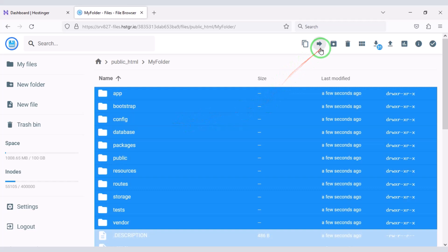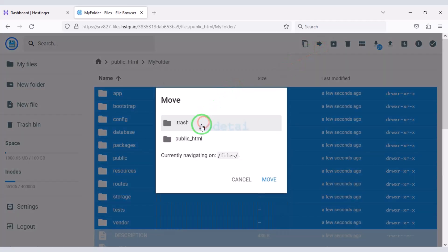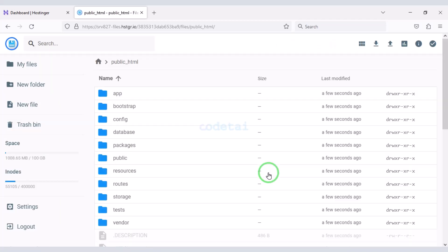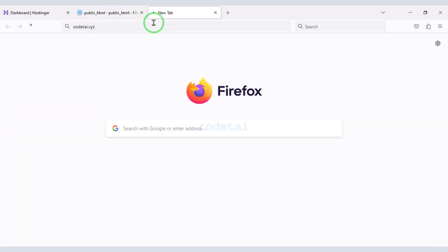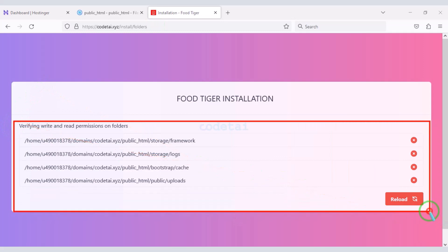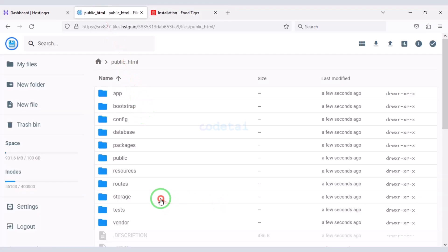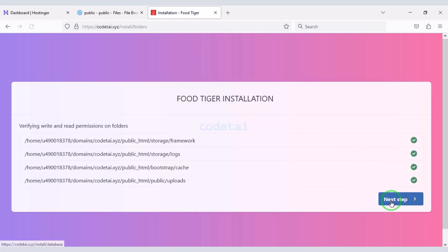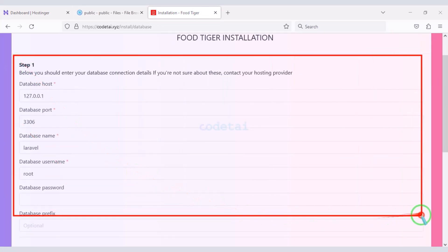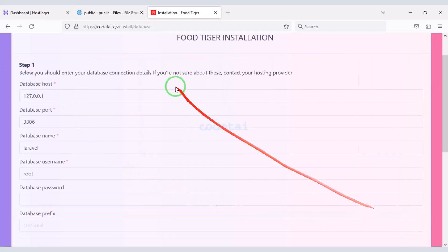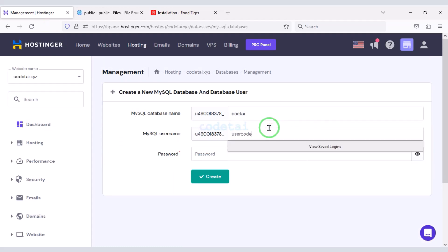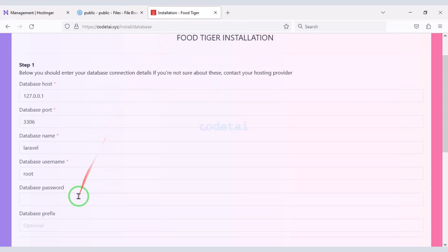We need to select all the files and move them to the public_html folder, then delete the now-empty folder. We will search by typing our domain into the browser. We need to give permissions to some folders — please follow this video completely. Now we need to connect the database to the website, so we will go to the hosting panel. I will teach you step by step how to add the hosting panel database to the website.